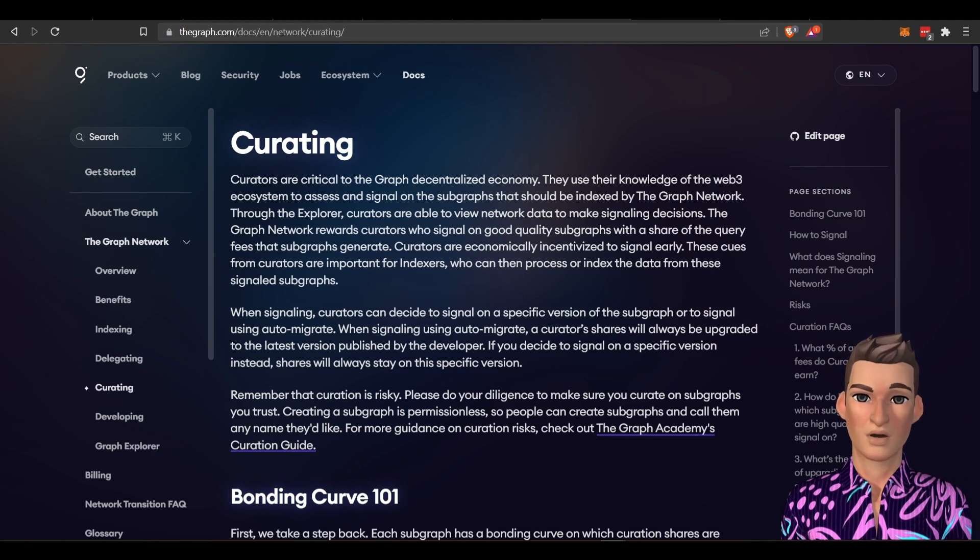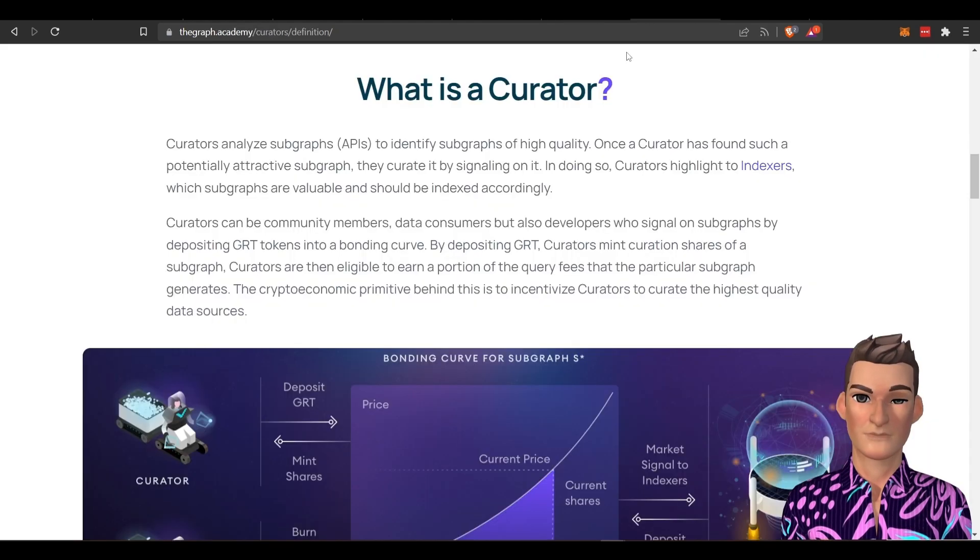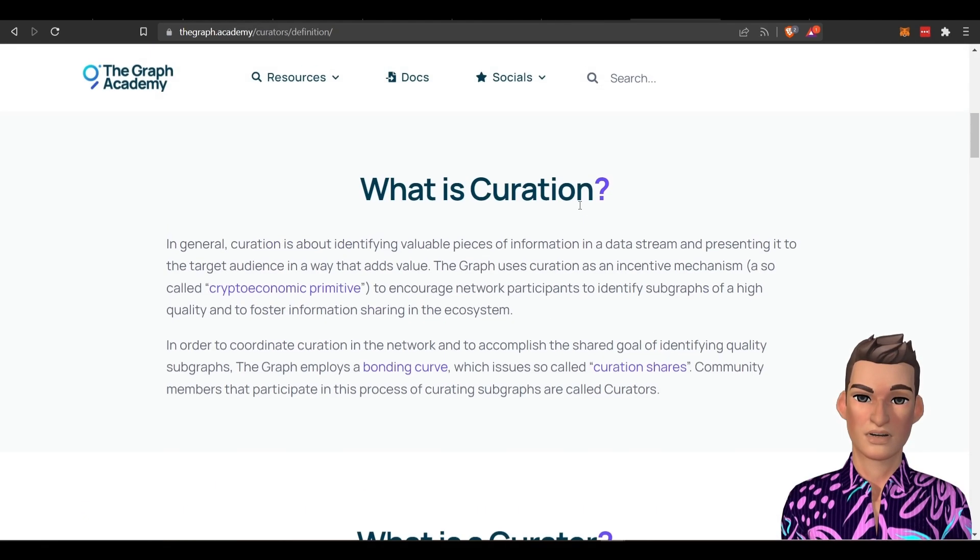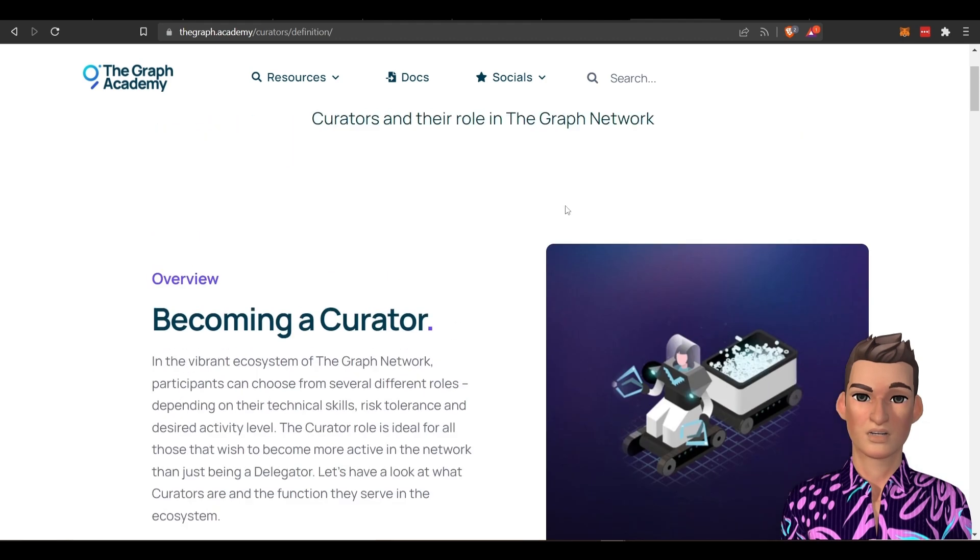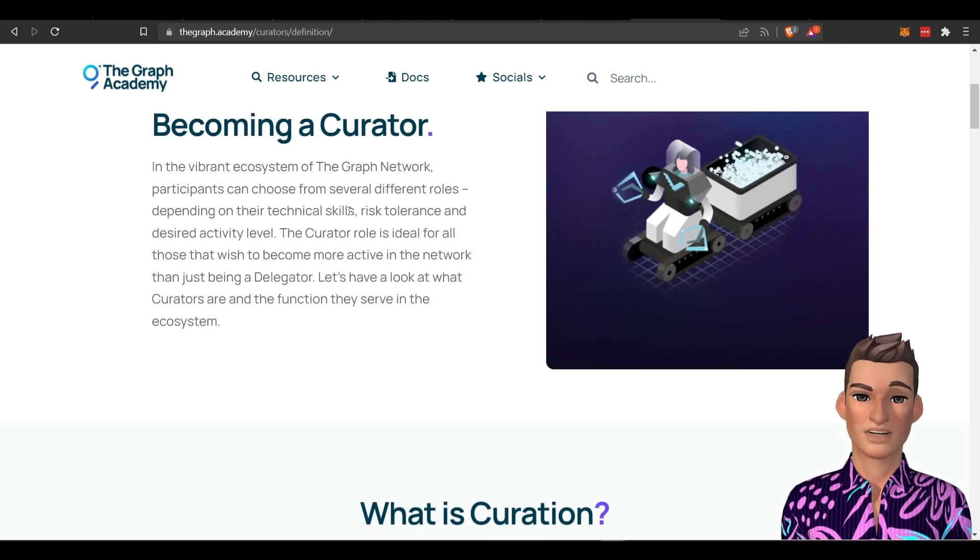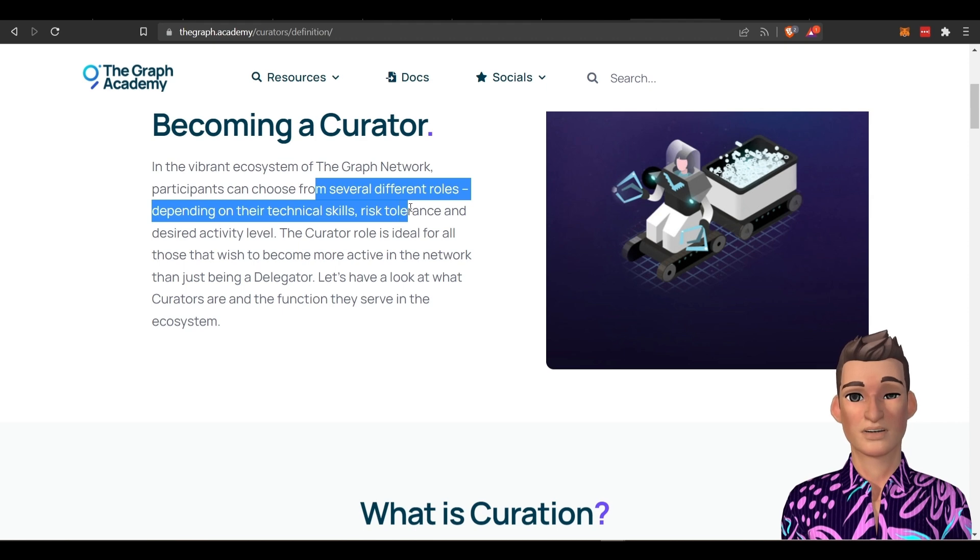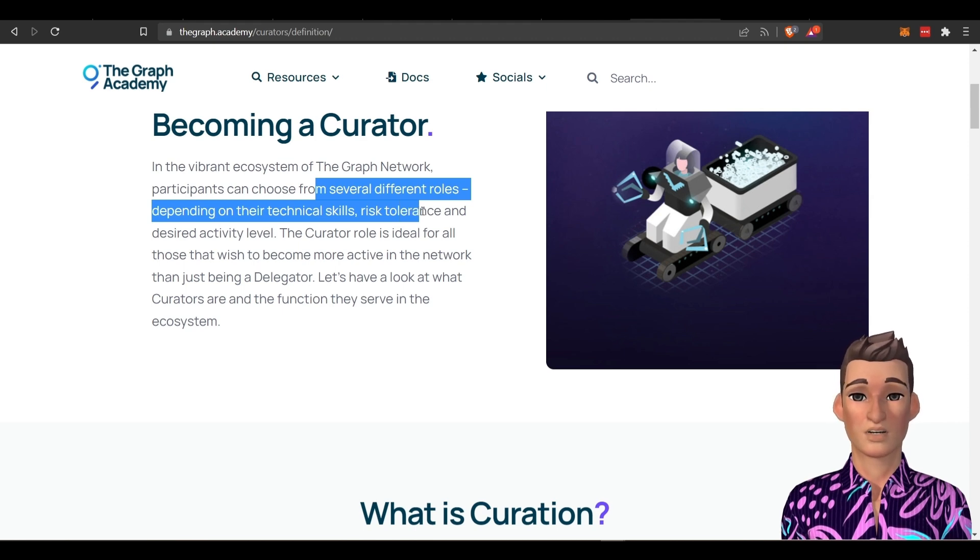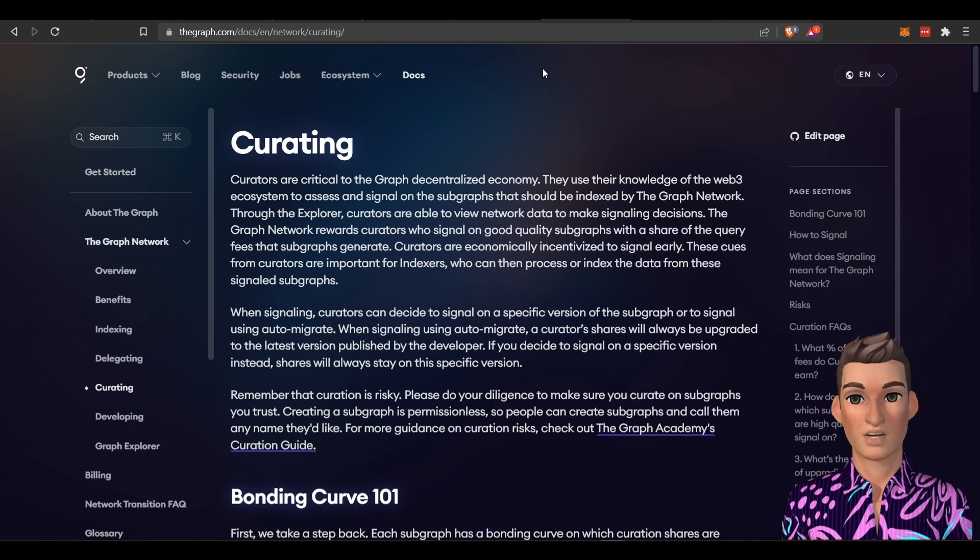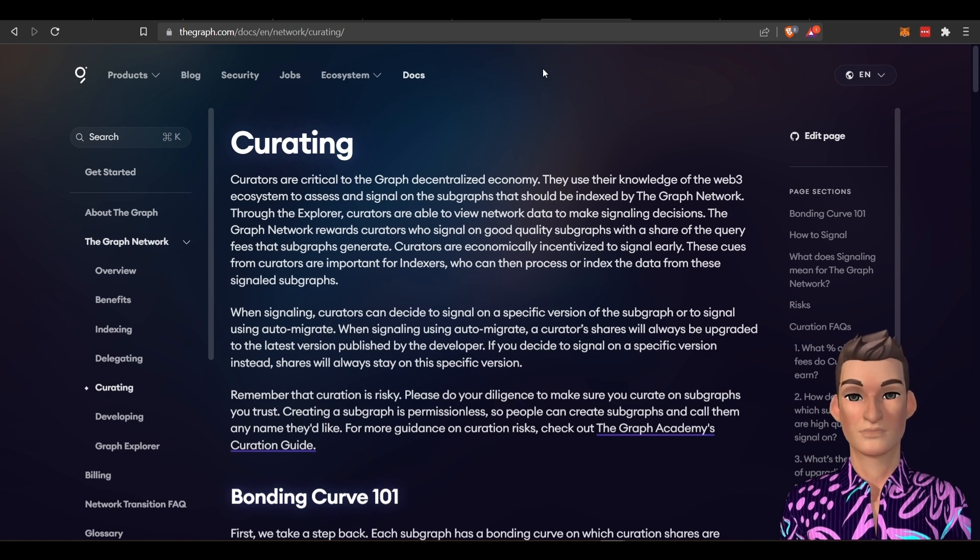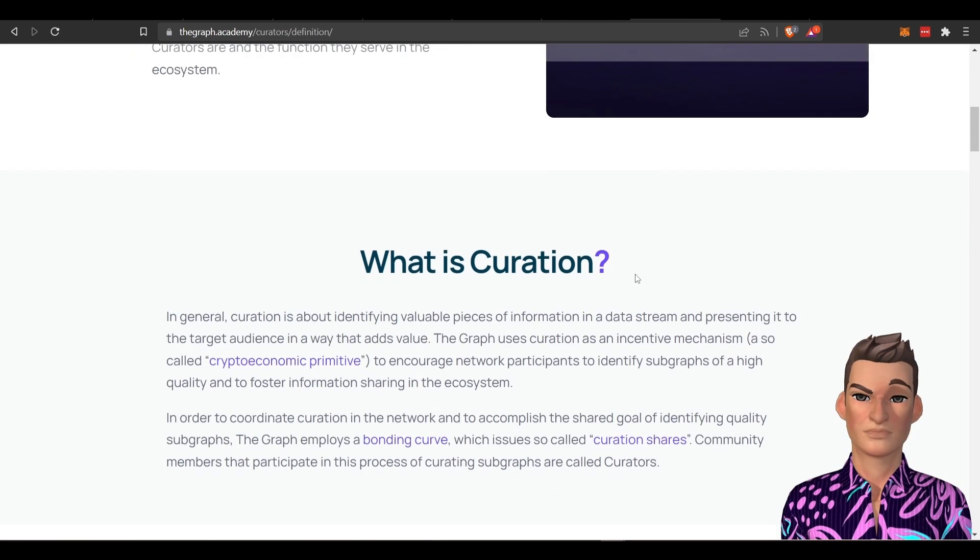And if you want to learn more about curating, you can go here, but this is a very important part of the network. There's different roles based on your technical skills and risk tolerance. I mean, it really just gets very technical from here on out.